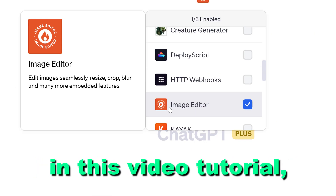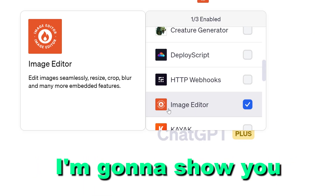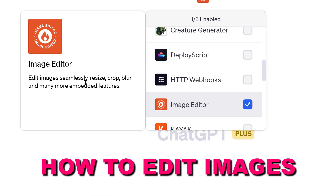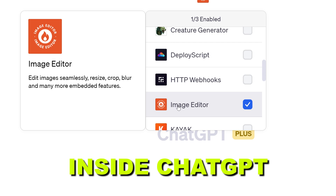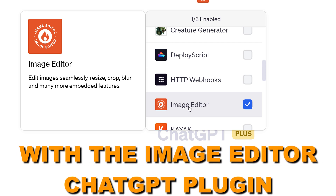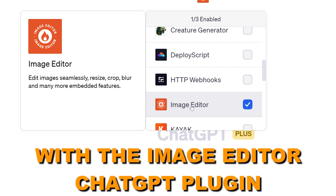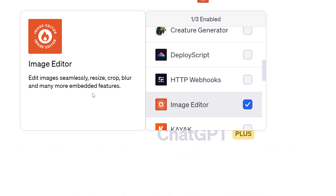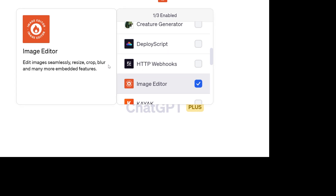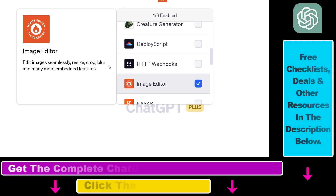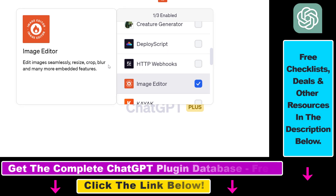Hey everybody, in this video tutorial I'm going to show you how to edit images inside ChatGPT with the image editor ChatGPT plugin that is able to resize, crop, blur, and do many more things with images you upload to ChatGPT.